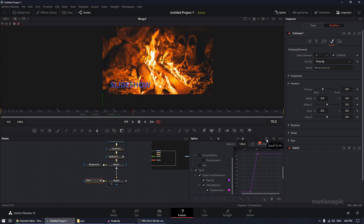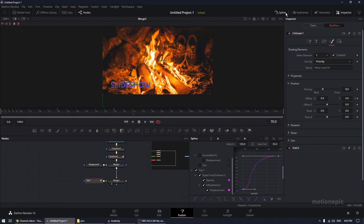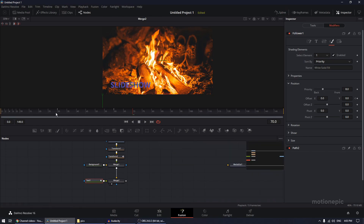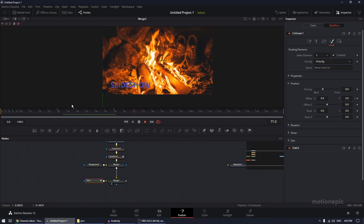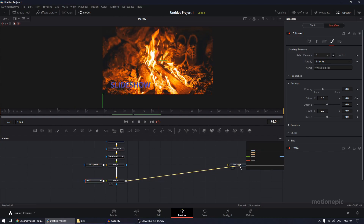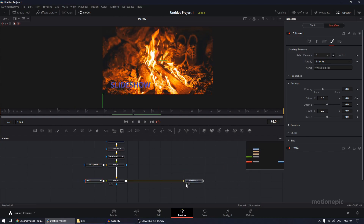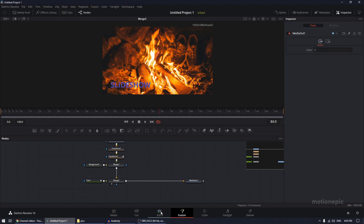Go to the Spline editor, select Text 1 and all its keyframes. Click 'Zoom to Fit,' select all keyframes, hit S, and ease them in. Now if you play this, the text animation will look great. Connect Merge 2 to Media Out — that looks great for our first slideshow.